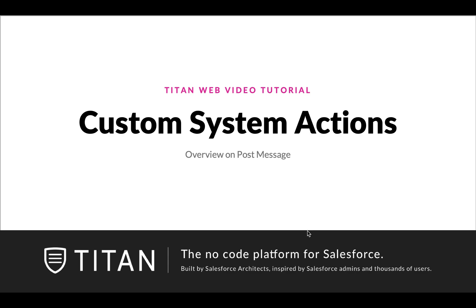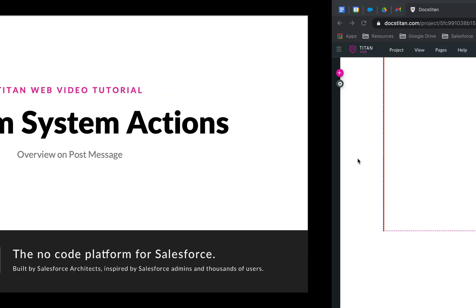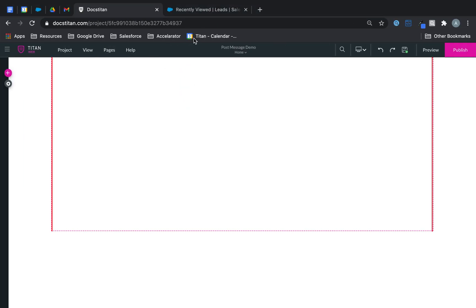In this video we'll talk about custom system actions and specifically the overview on post message. Post message is an amazing functionality because you can do cross domain parameters where you can pass from one domain to another and it's even amazing when you use Titan forms directly with post message. It's a really cool functionality. So let me show you how it works.